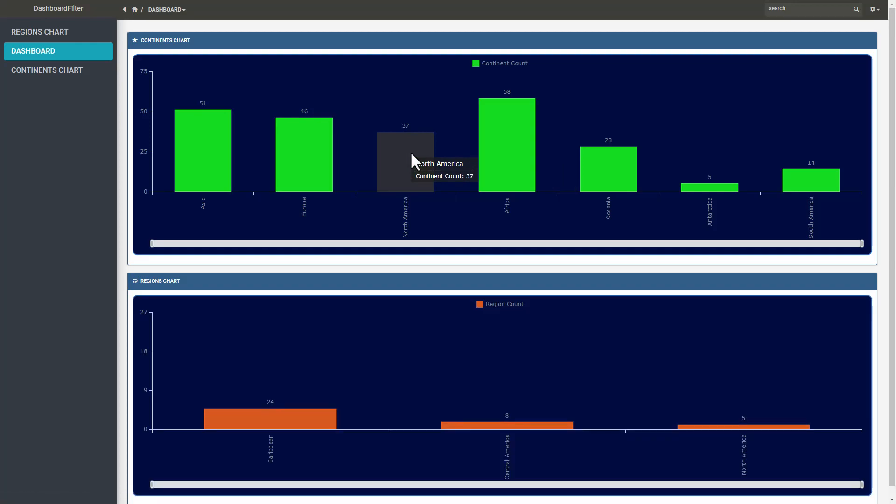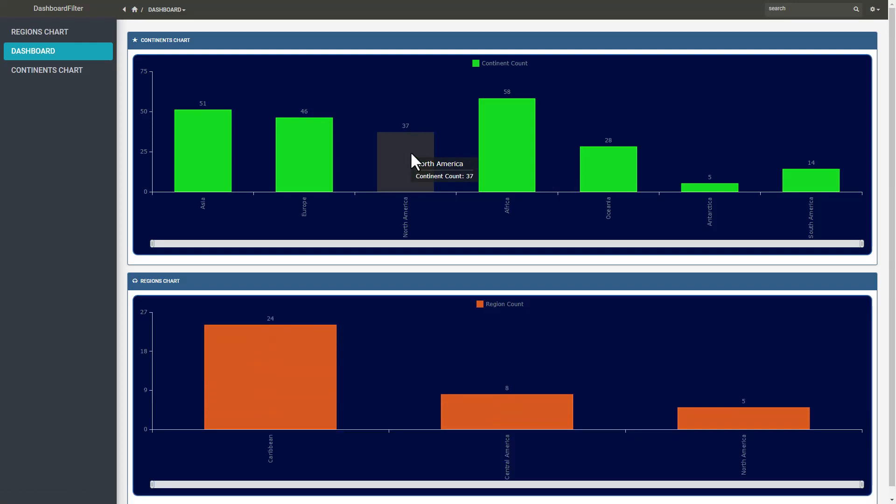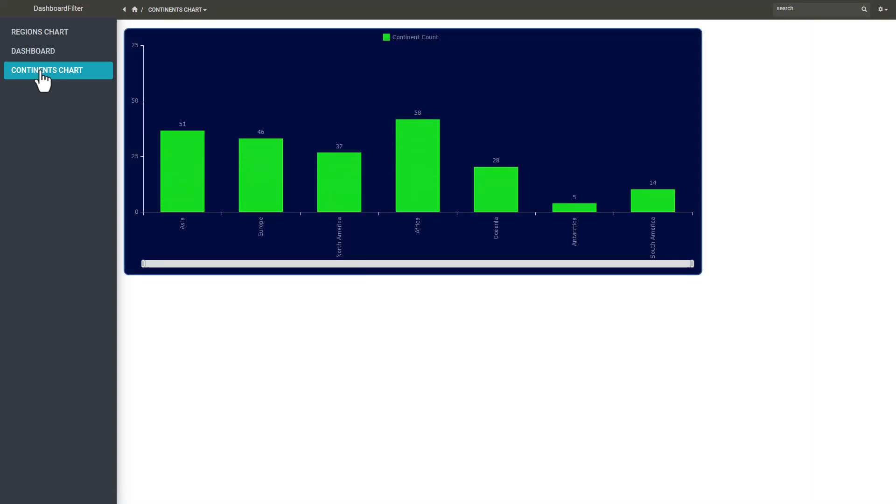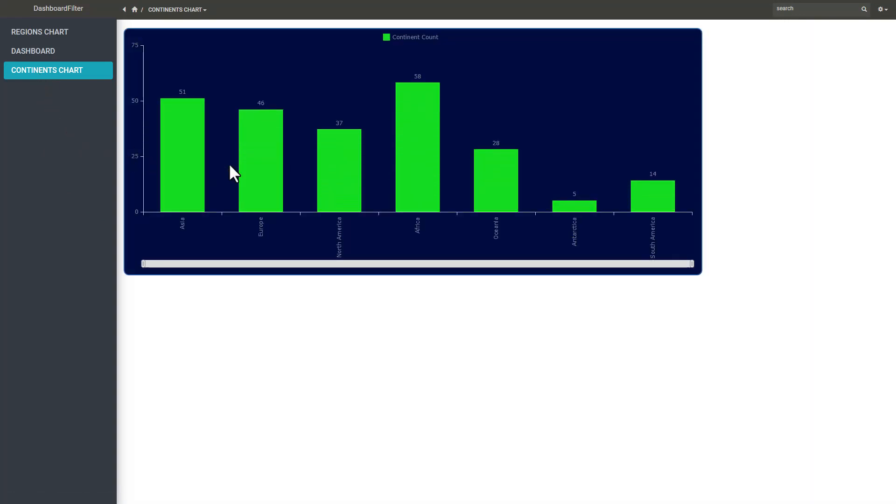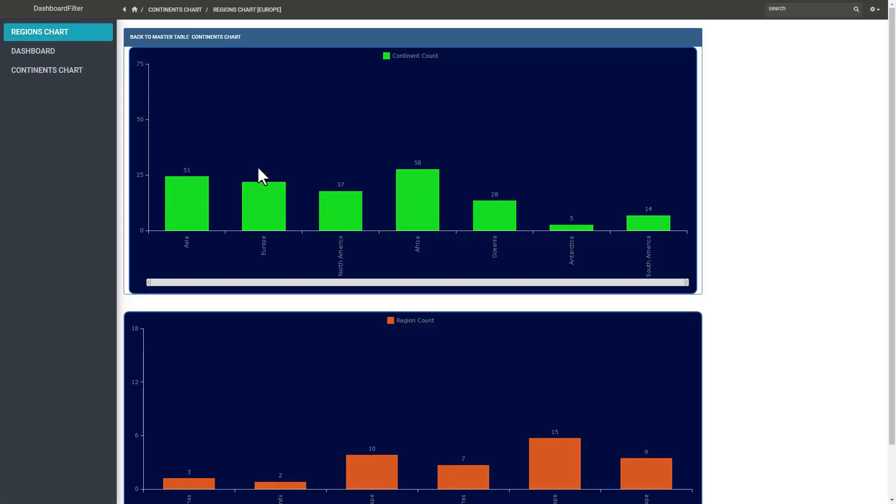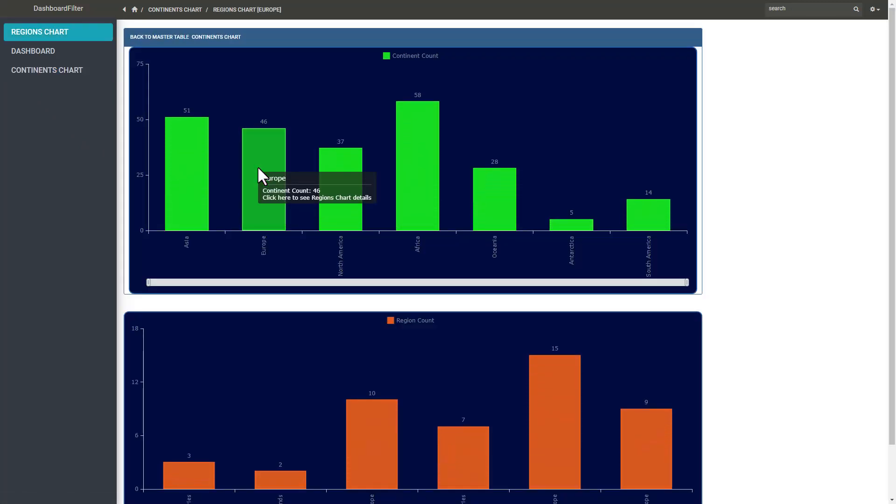While I am here it's worth mentioning that the same filter will also work for charts that are not on the dashboard. Here I opened the standalone continent chart. If I click on any bar both charts show on the region chart where region will be filtered accordingly.